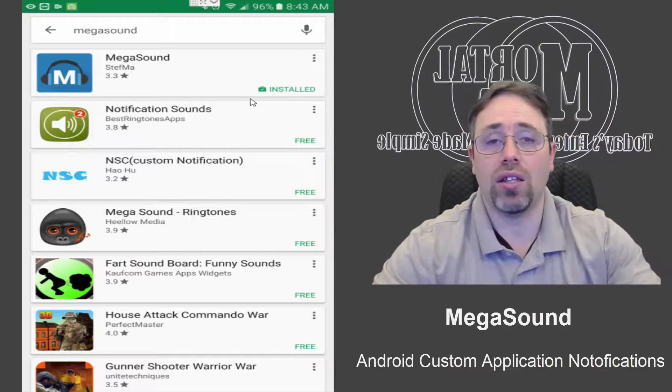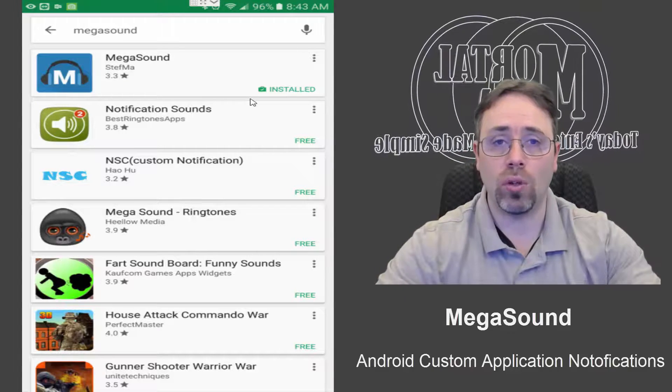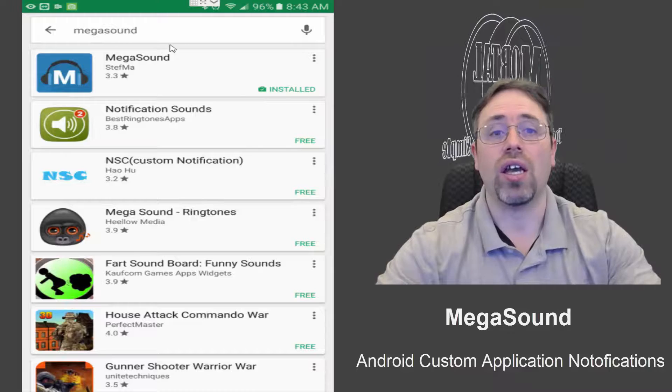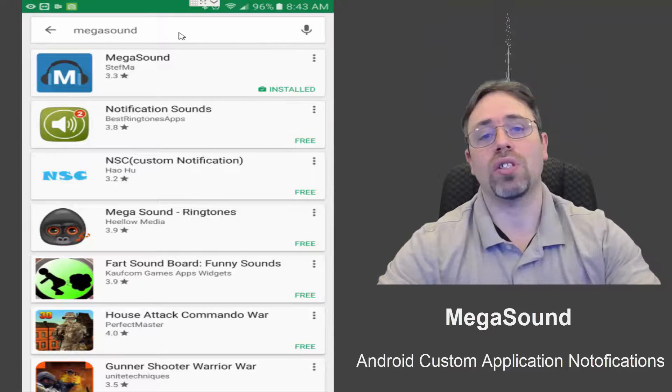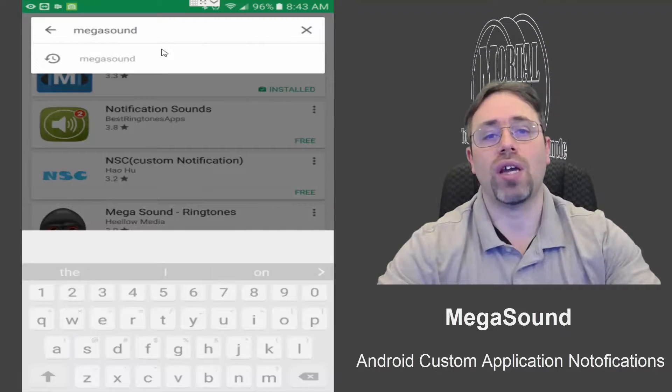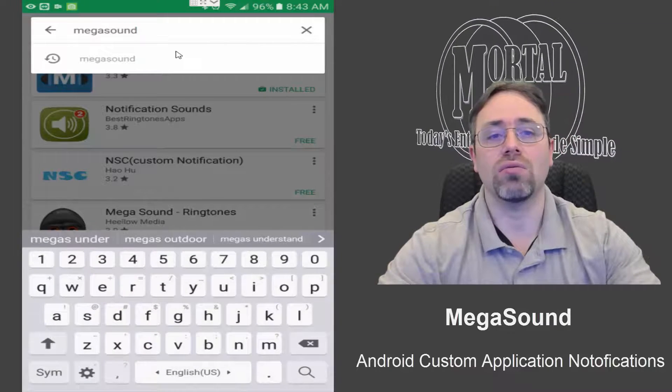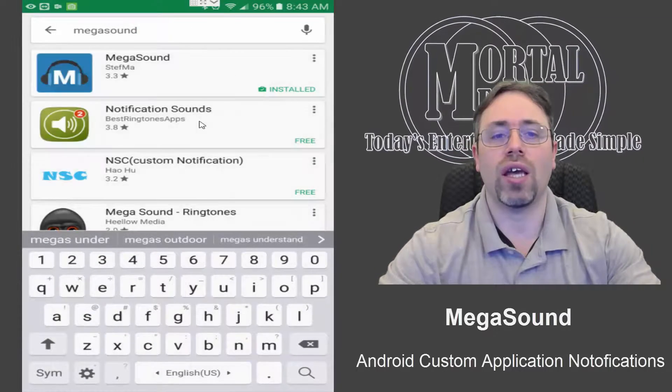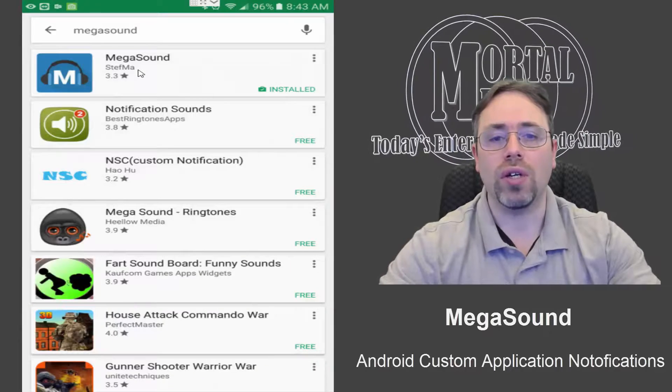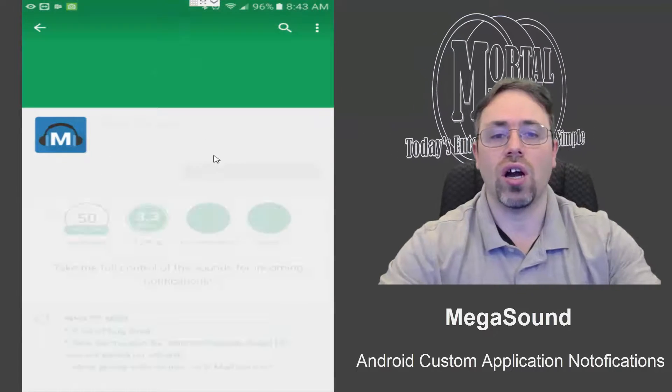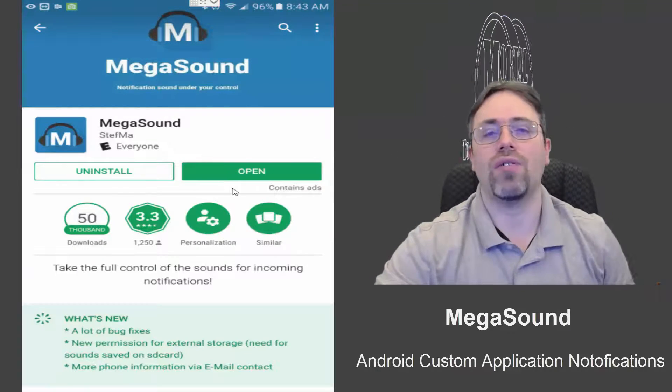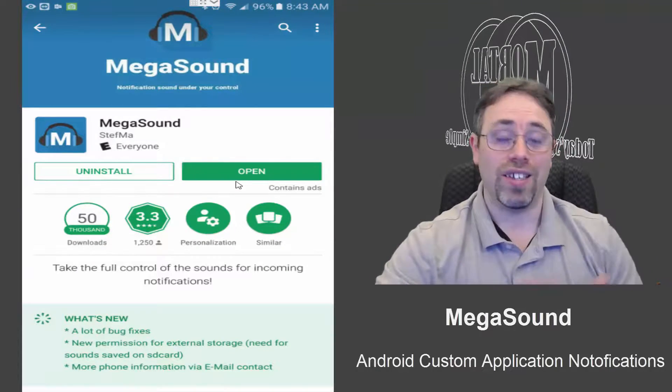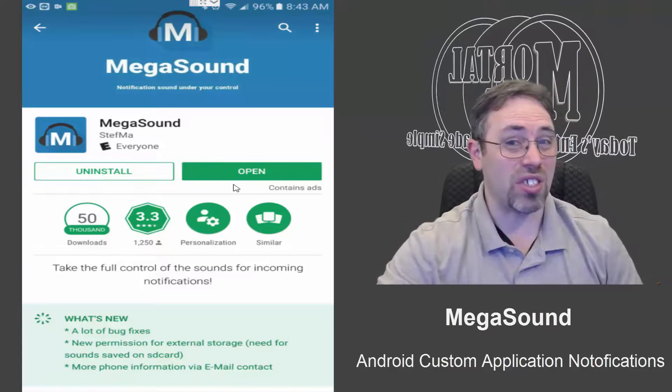You simply type in the search 'MegaSound' and you'll find the app. Go in, click install. Obviously I have it installed. Once it's installed, the setup is extremely simple.